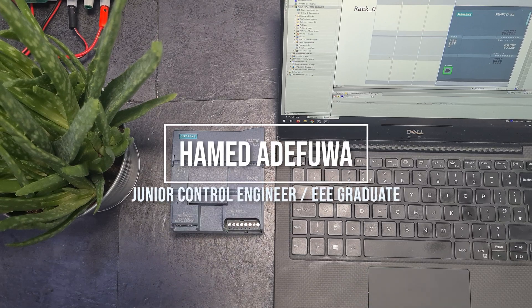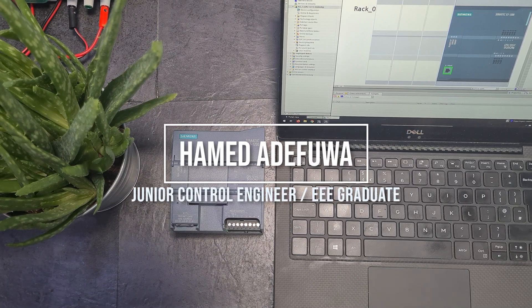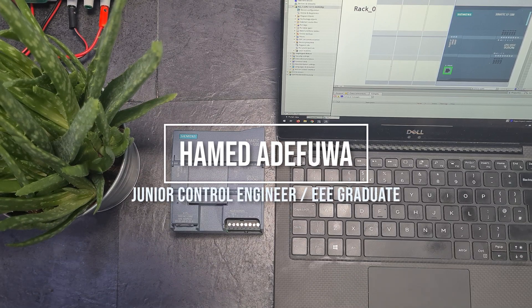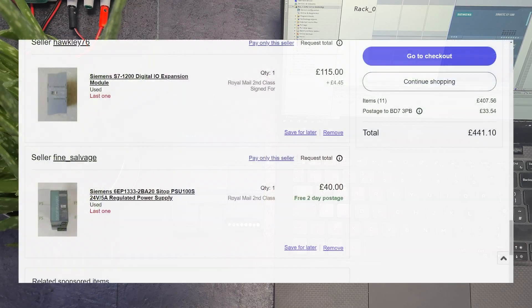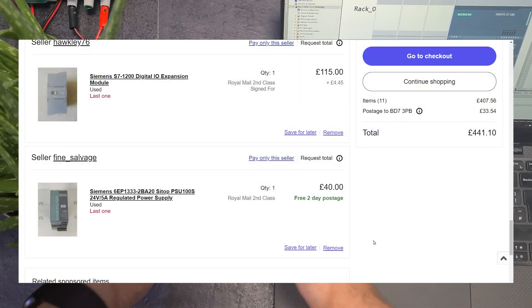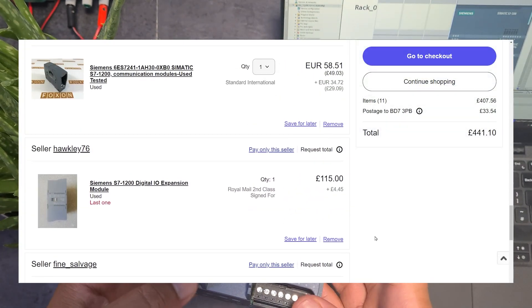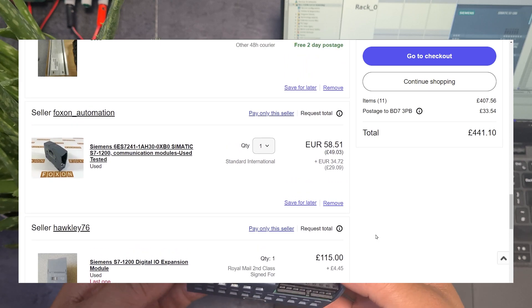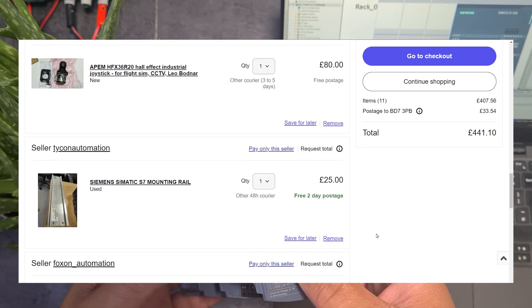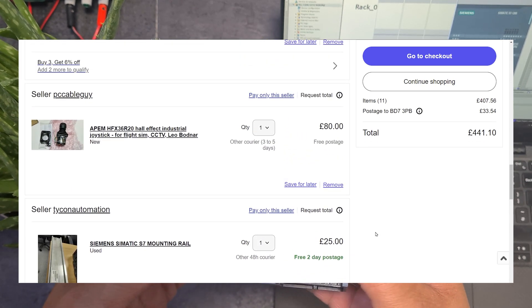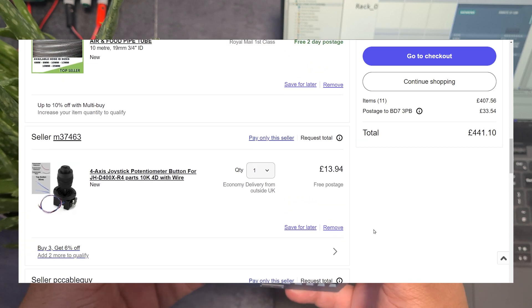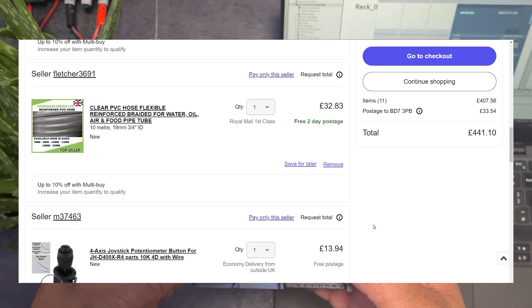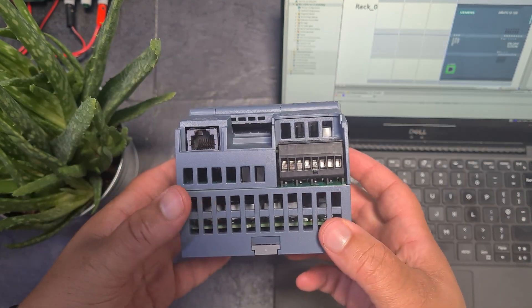Alright guys, how you doing? Hope you're all well. I'm hoping over the next 20 videos to purchase a whole bunch of components that I use at work and will be using in my career as a control engineer. Unfortunately, this industrial equipment is bloody expensive—this is a basic CPU, but it cost me £150.